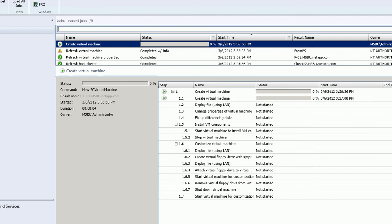And now we're switching over to System Center Virtual Machine Manager 2012. And as you can see we've created a new VMM job to create the virtual machine. Now in this case we've already cloned the file so it won't be doing the deploy file step there below. It will actually skip ahead.